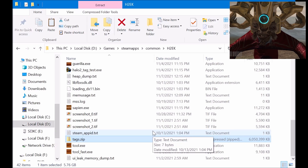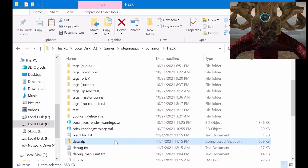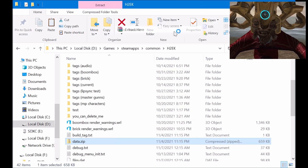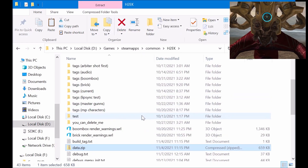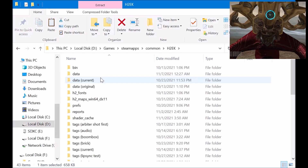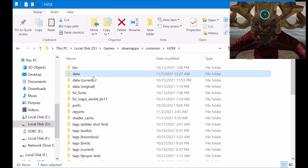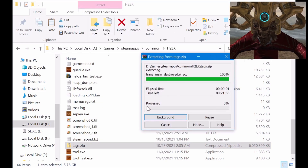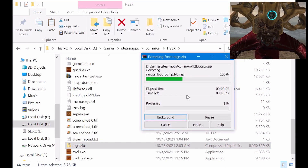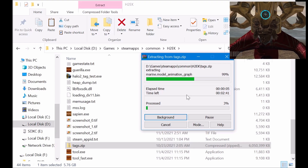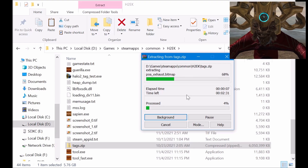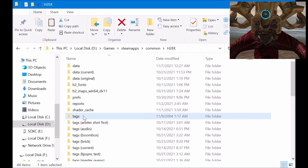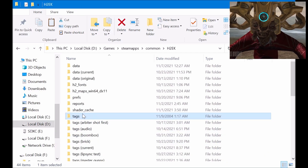It's in the h2ek folder wherever you installed it. In this folder there will be a data.zip and a tags.zip file. Just extract those two zip files using WinRAR or whatever software you want to use. The tags.zip folder is pretty big and can take a few minutes to fully extract, especially if you don't have an SSD. Once it's done, you should have two new folders in your h2ek folder called tags and data.